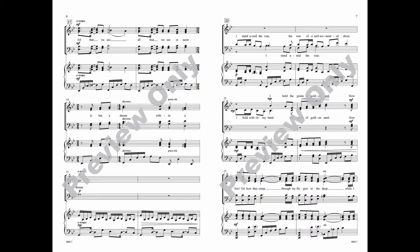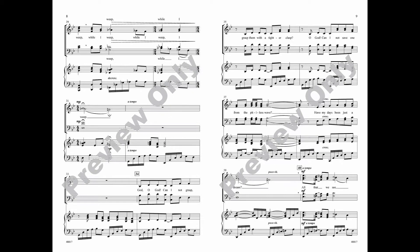I stand amid the roar, amid the storm. I hold within my hand the grains of golden sand. How few, yet how they creep through my fingers to the deep, while I weep. O God,